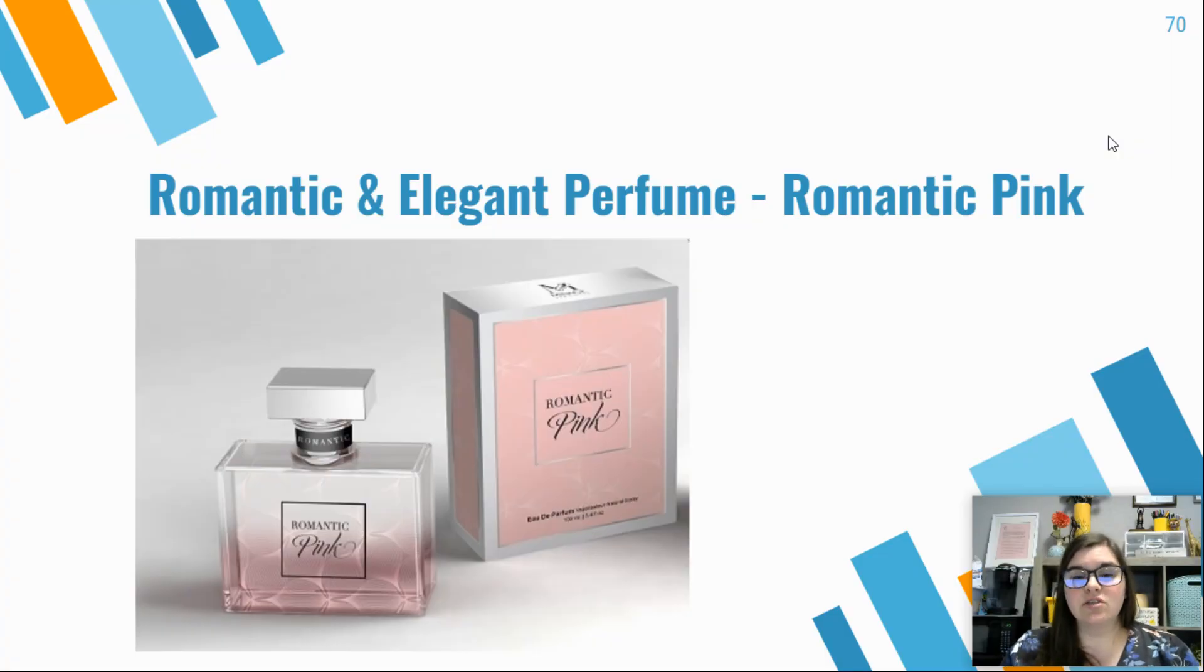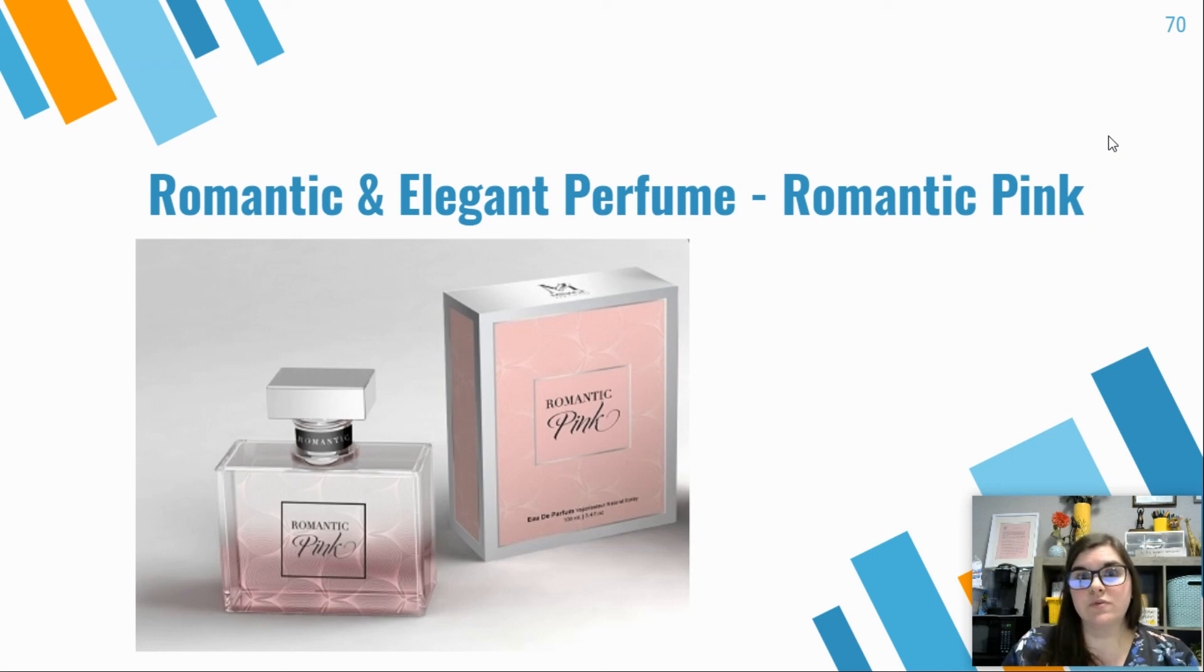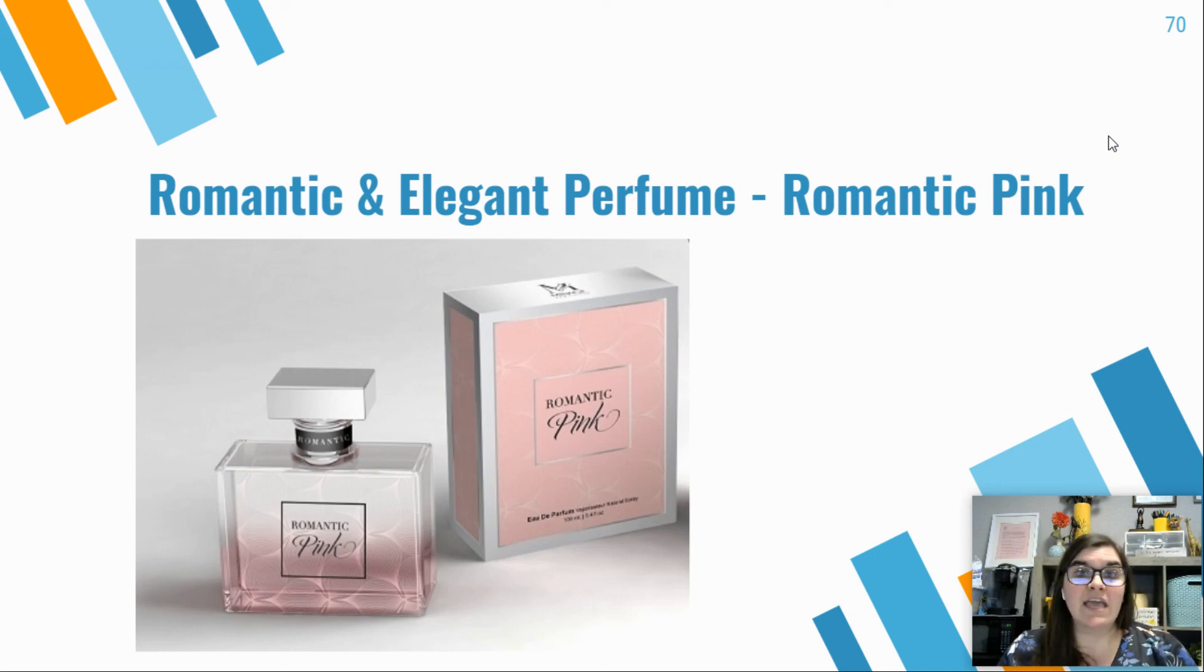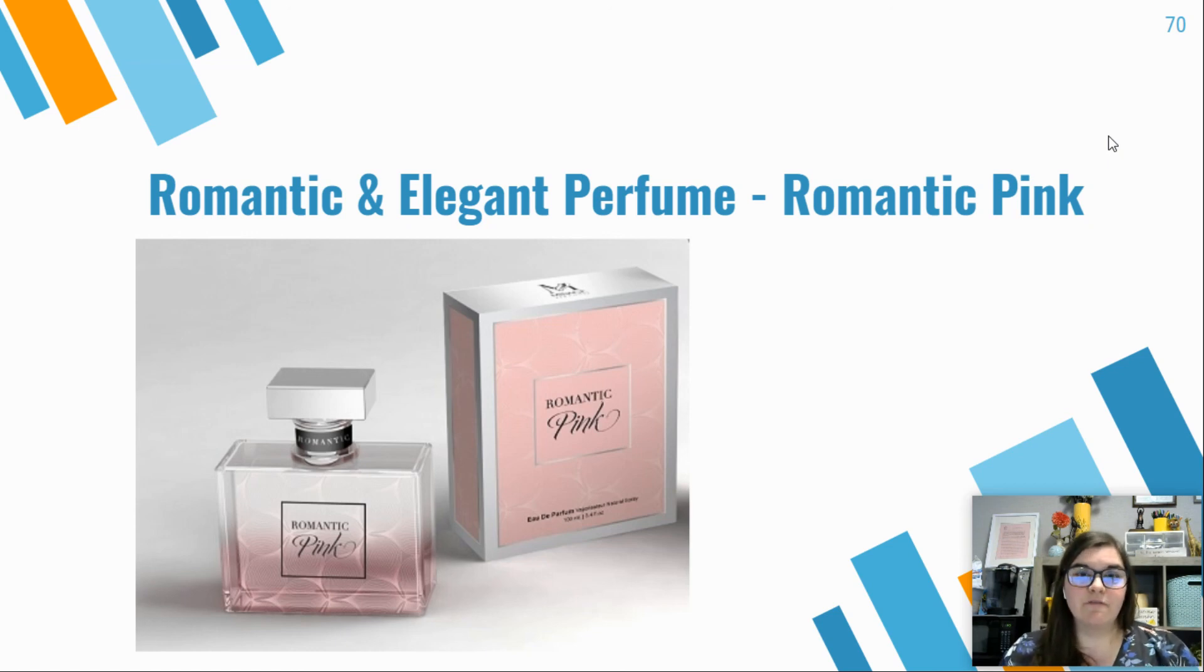And then you can get into the romantic and elegant portions of it, like with perfumes and colognes we see. We see with a lot of high-end luxury brands they're using those very sophisticated script fonts.